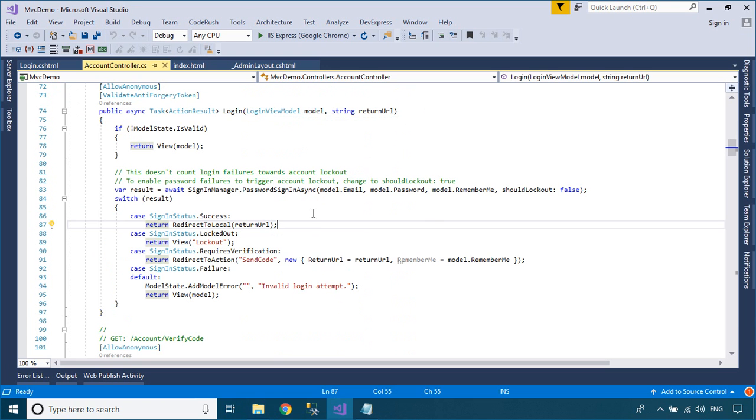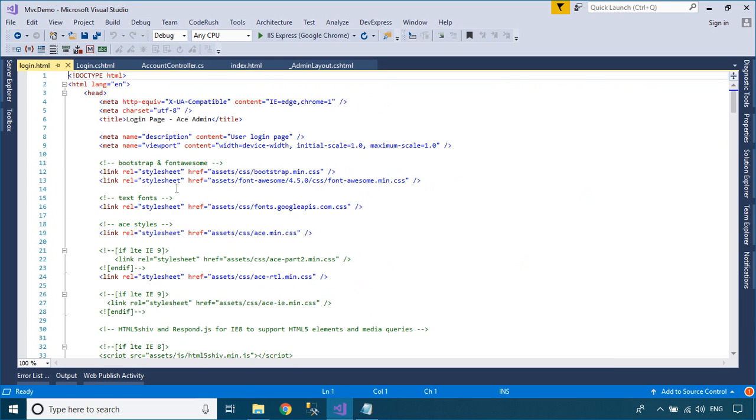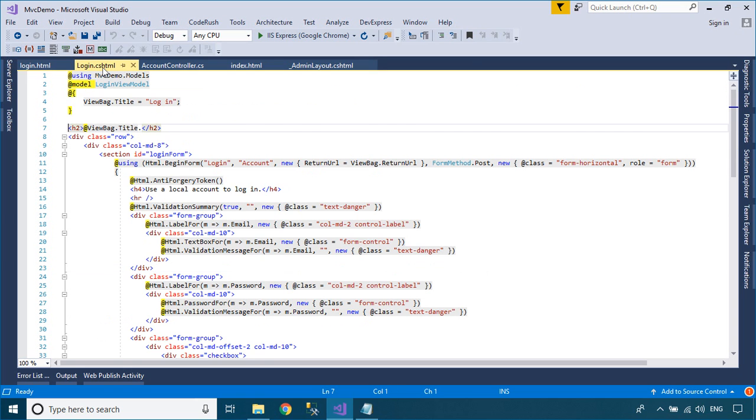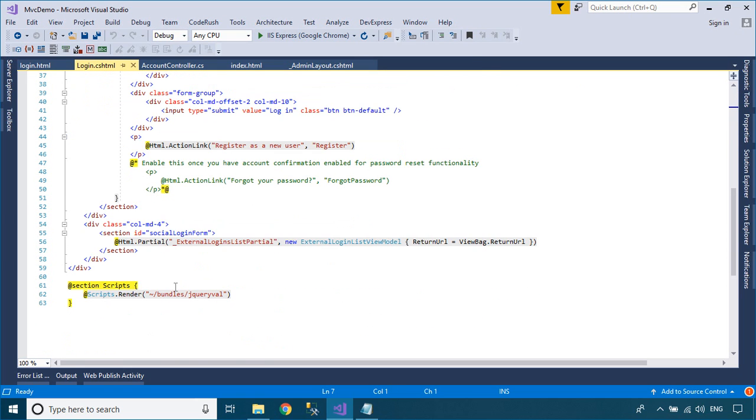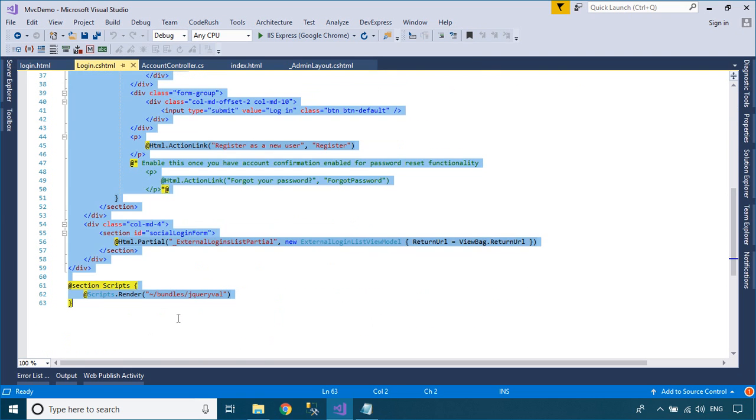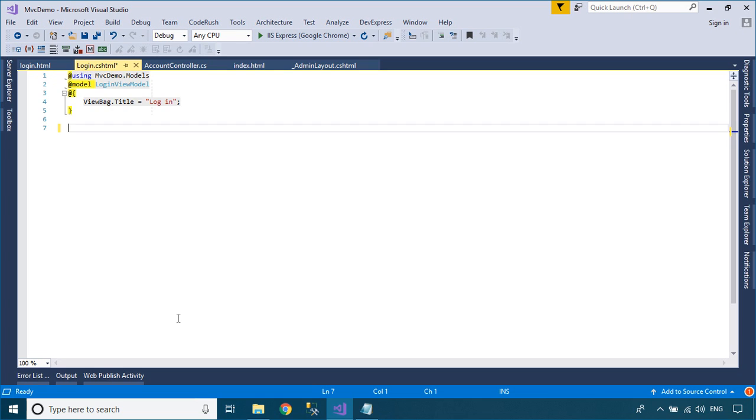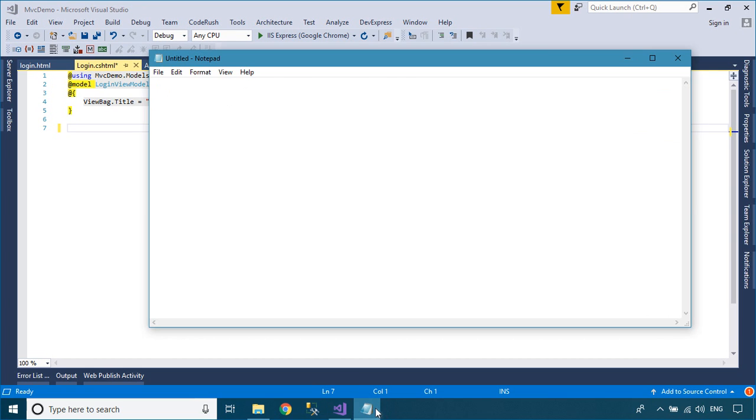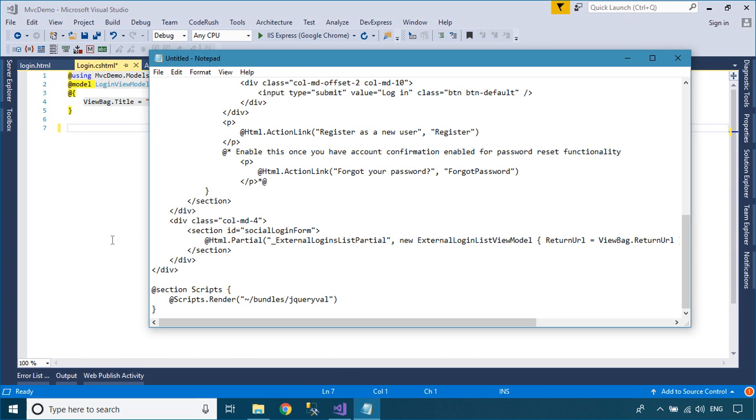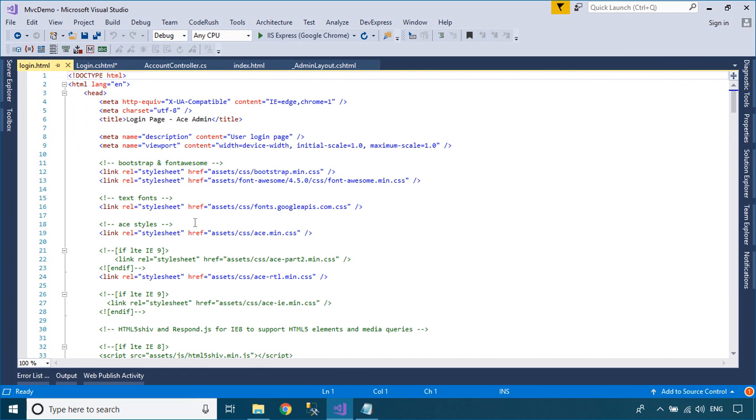You need to open the login template that you downloaded in the previous video. Next, copy your login template into login view, then change your CSS and JavaScript path.